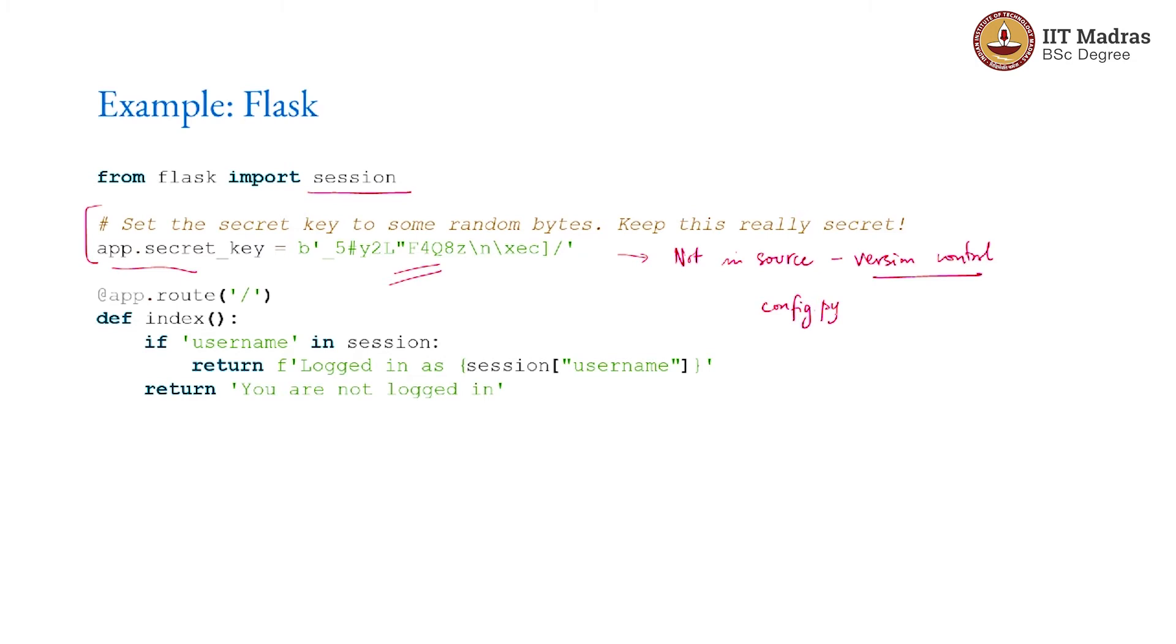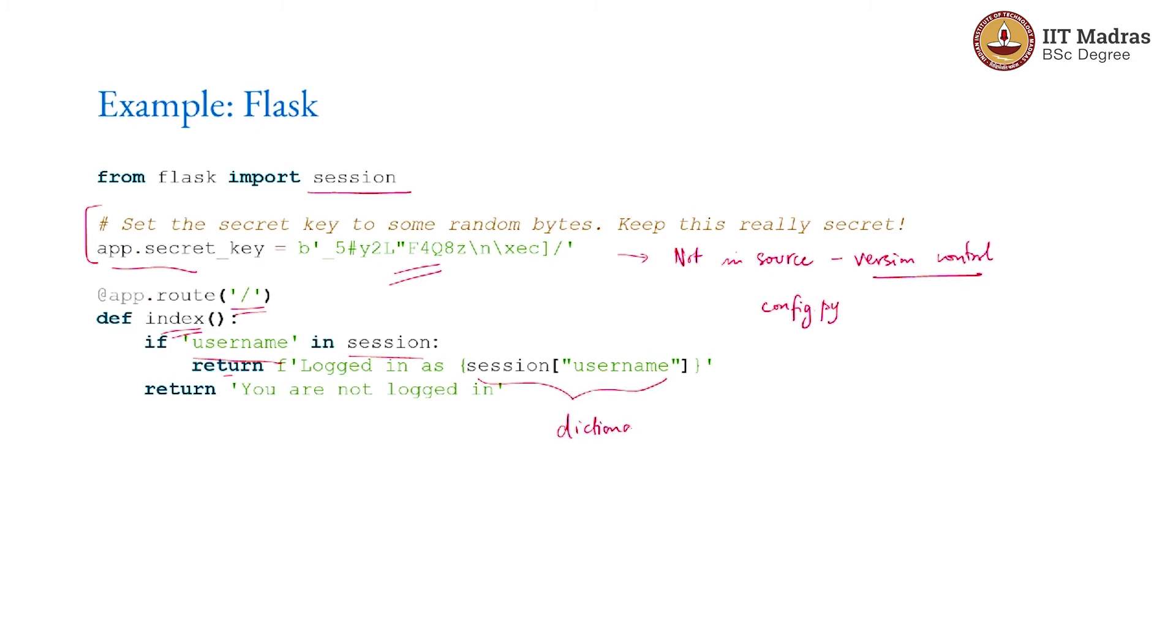How does this session work? It is as simple as this. Basically the root path there is a function index defined over there. It just checks. Session finally ends up becoming a dictionary. And what we are saying is if the key username is present in the session dictionary then you can just return logged in as session of username. So this basically is a dictionary. If not then it basically says you are not logged in. So it becomes very easy to check certain values in the cookie.